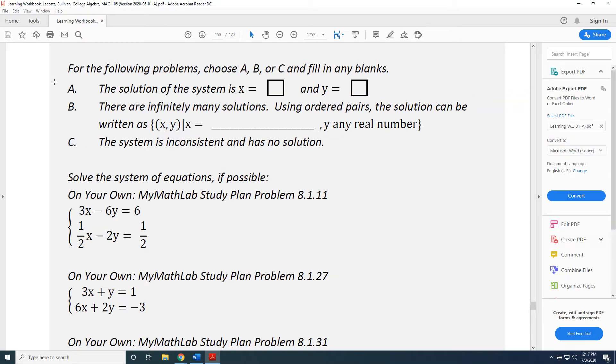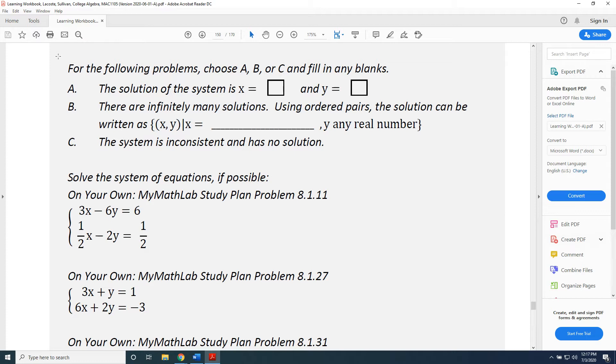The topic of this video is entering solutions to linear systems in MyMathLab. At the bottom of every linear systems problem in MyMathLab, you're going to have to choose between three options when entering your answers.